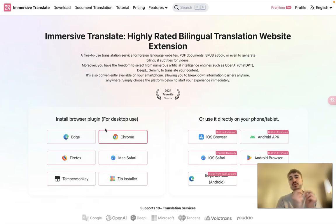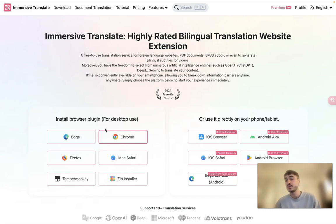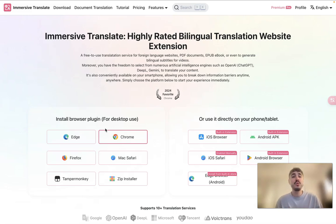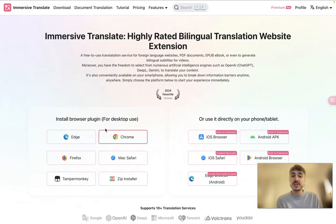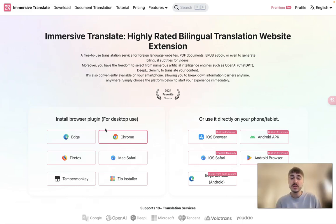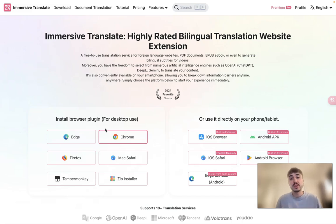Hey everyone, you are here because you want to see the review of Immersive Translate. This is an amazing platform that will help you to translate websites, documents, and many other things. It's an extension for your browser, or you can use it directly on your phone. Check out the description box below this video — all the important links are right there. Don't forget to click the subscribe button if you still didn't do it. Let's go.